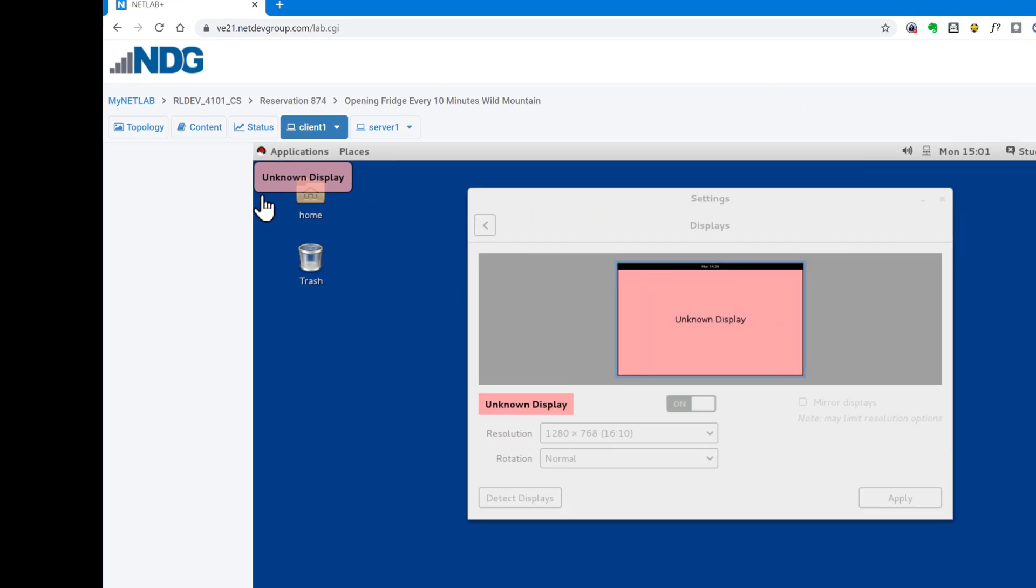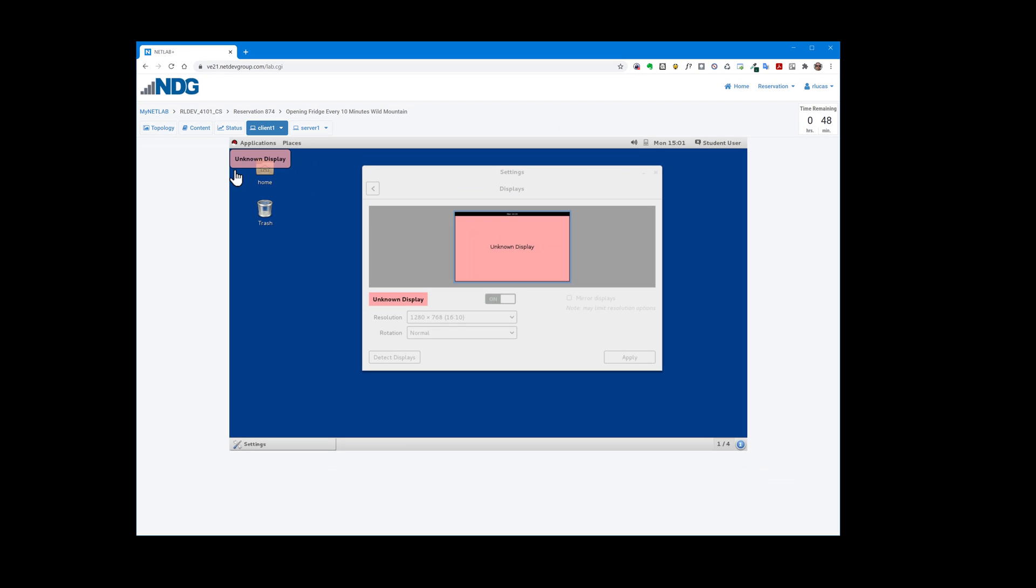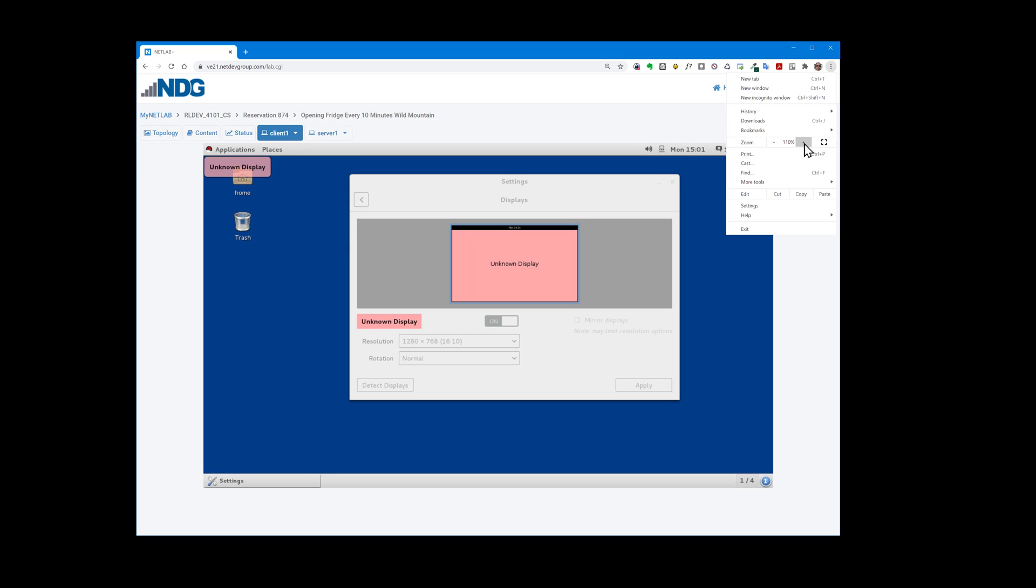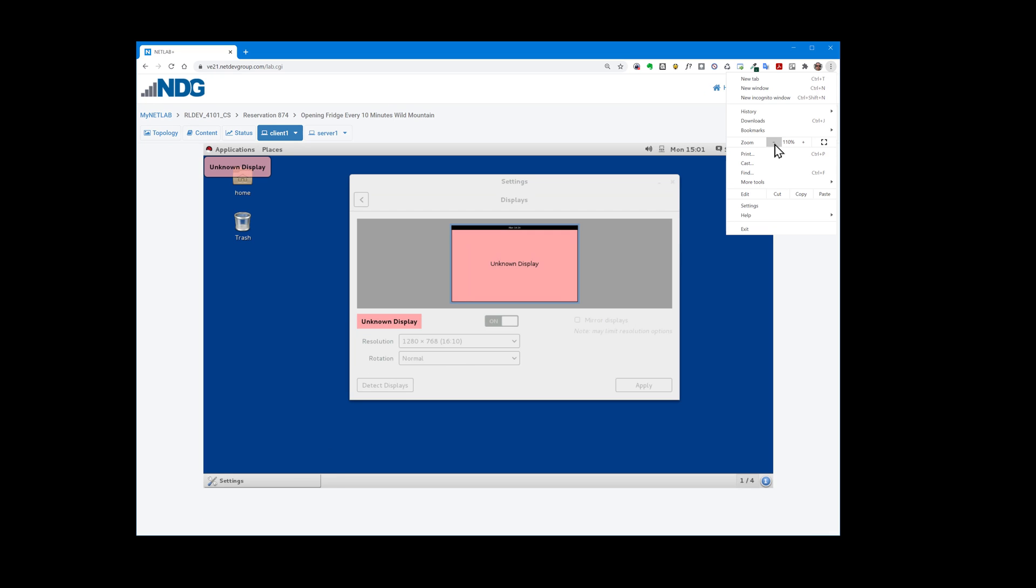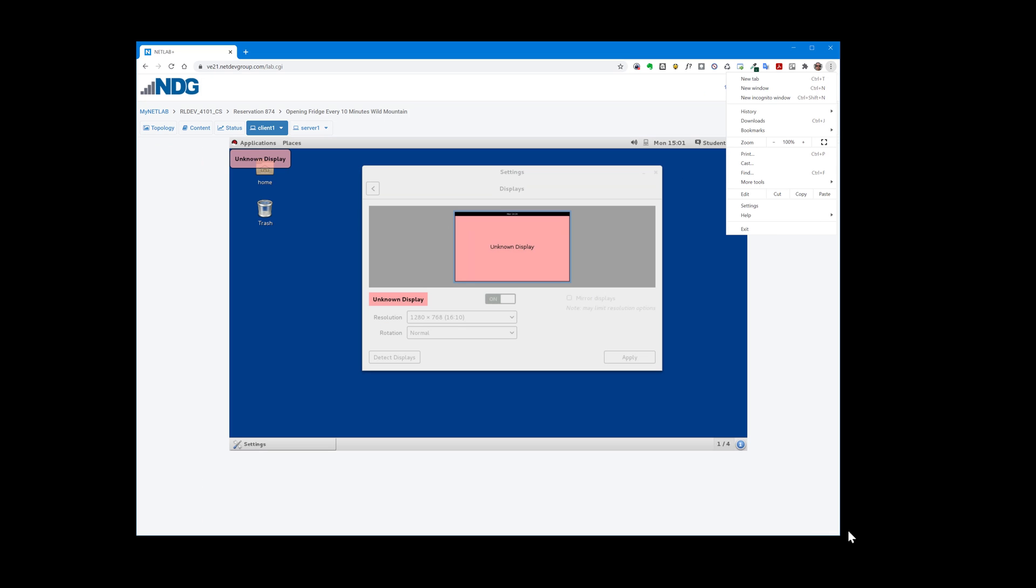Actual Size mode displays the virtual machine such that one pixel on the virtual machine occupies one pixel in the browser when the browser is zoomed to 100%. We can zoom the settings in the browser and things will adjust accordingly.